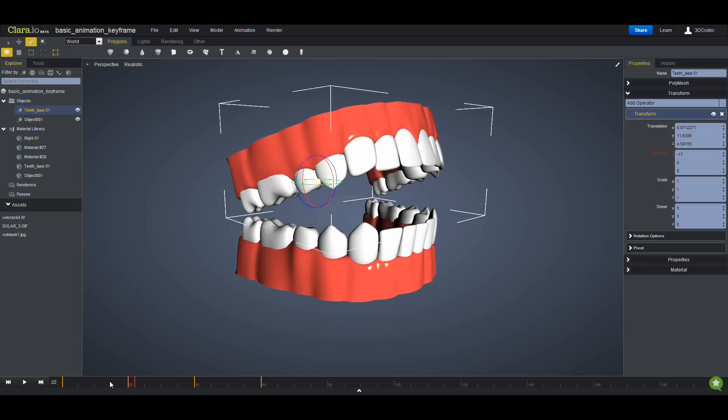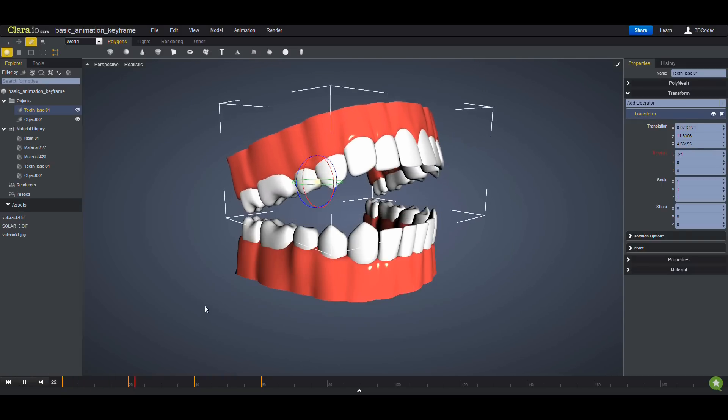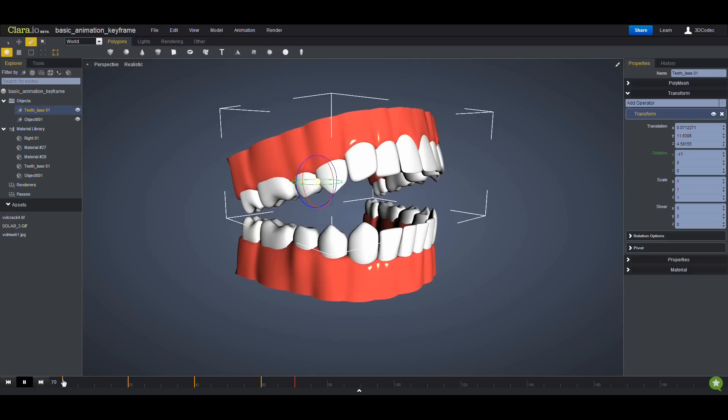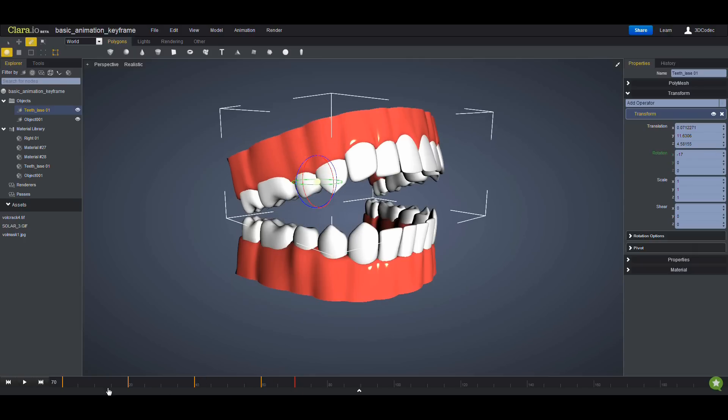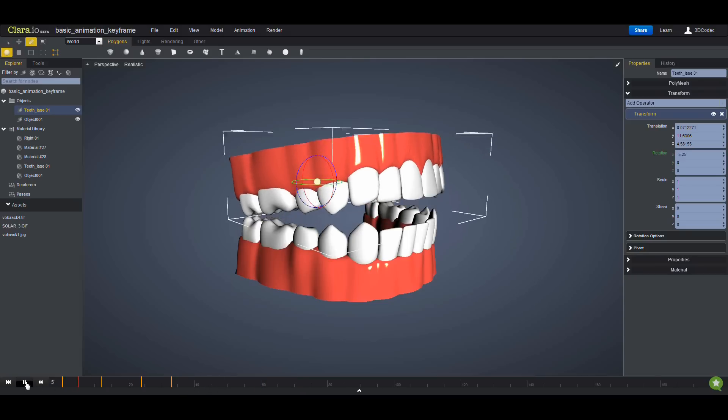So now I have this animation here. Remember that as long as you have the keyframes here, you can select them and drag them so you can move them to whatever time. So if you're not happy with the speed of your animation and you feel it must be faster, you can easily select the keyframes and move them.